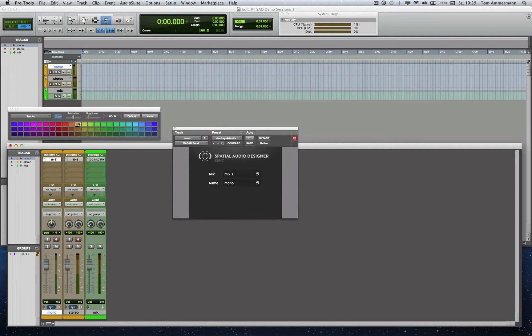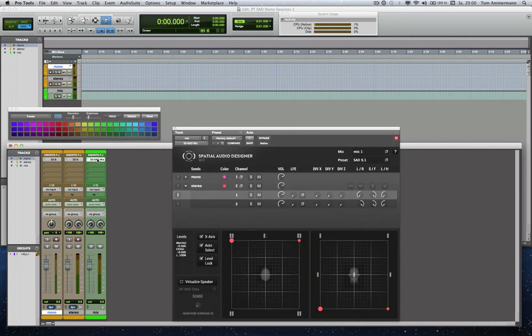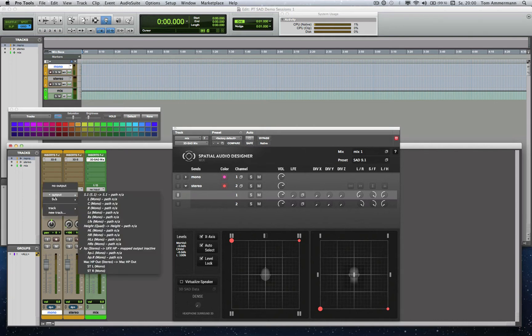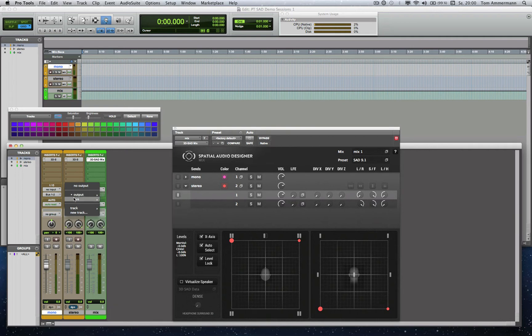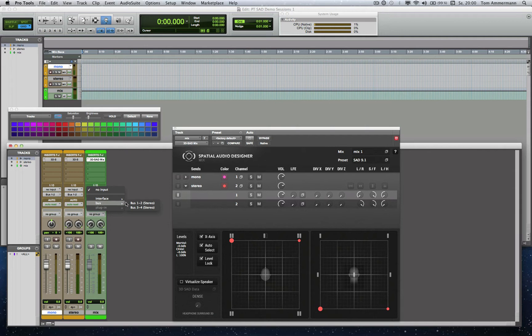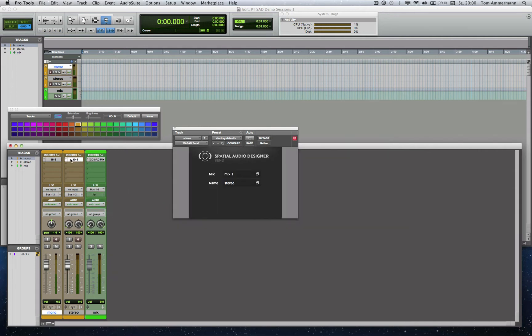Now, a very important thing we have to take care about. The Send Modules have to be processed before the Mix Module. To provide that in Pro Tools, we route the output of the Send Module tracks to a bus and that bus to the input of the Mix Module track. Now we are sure that the Send Modules are processed before the Mix Module.